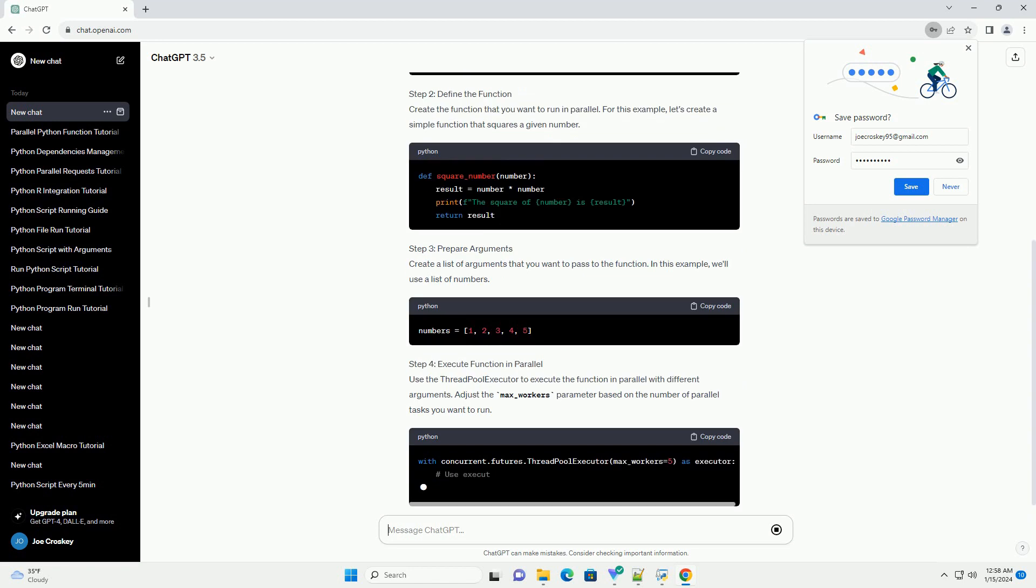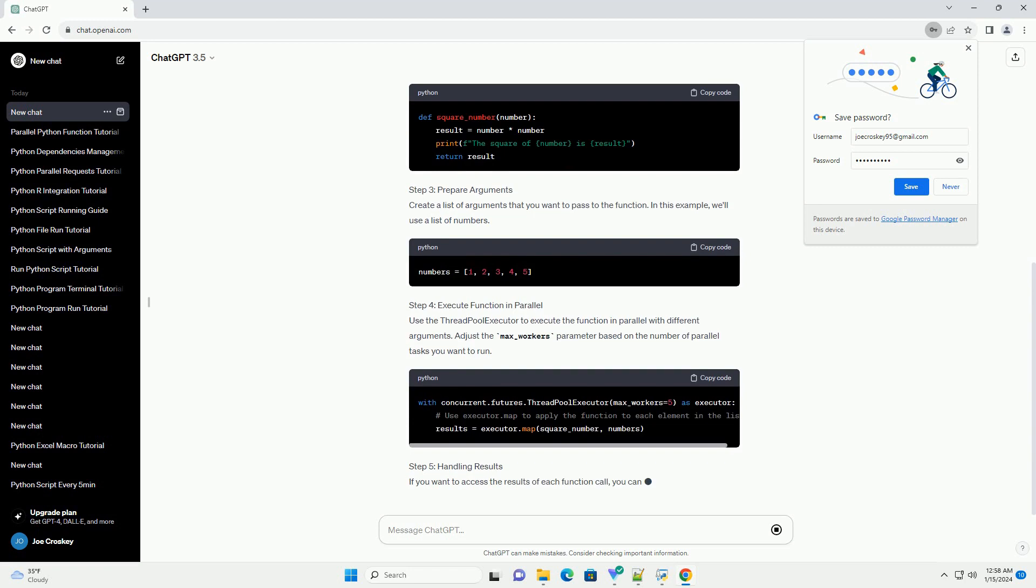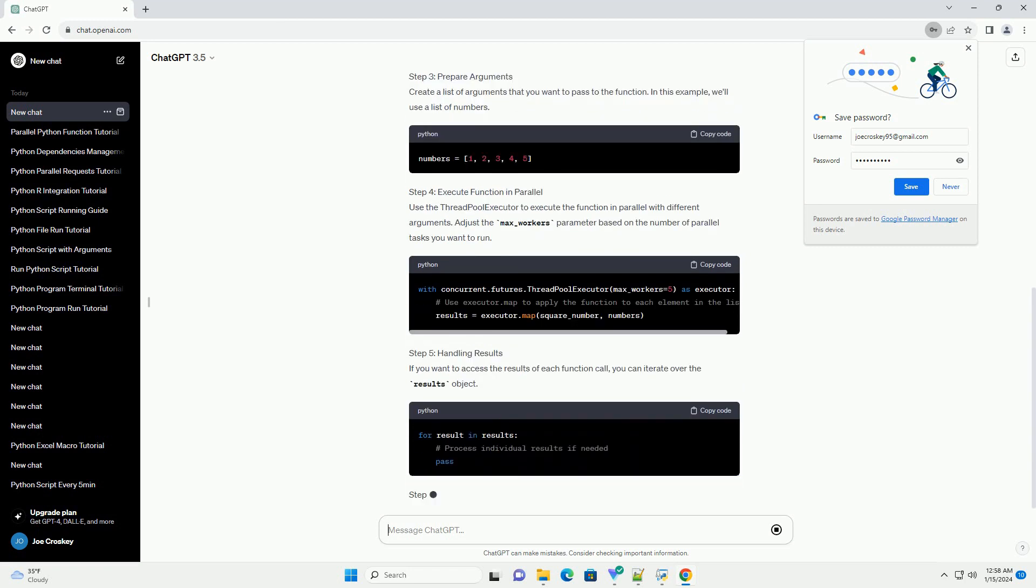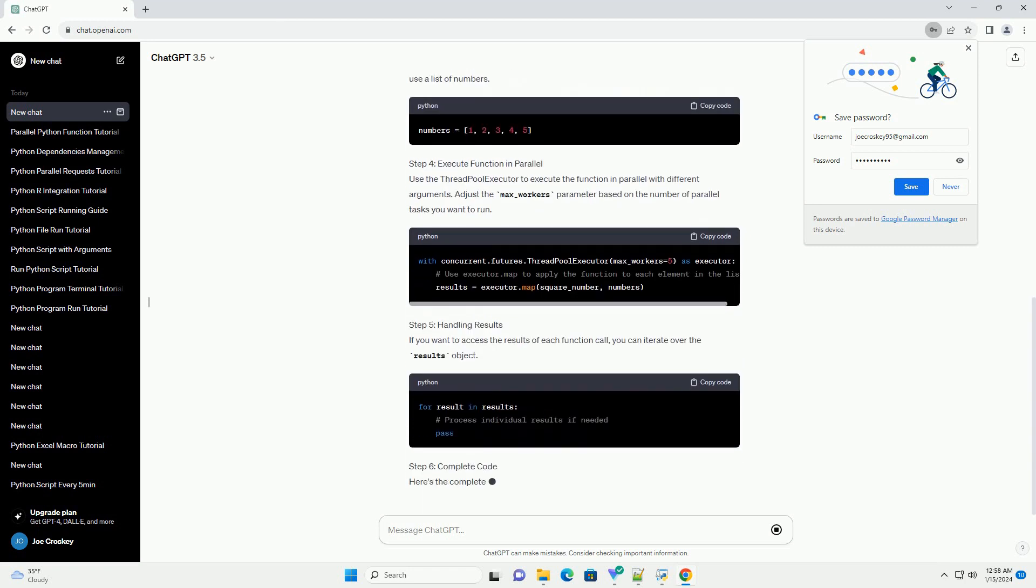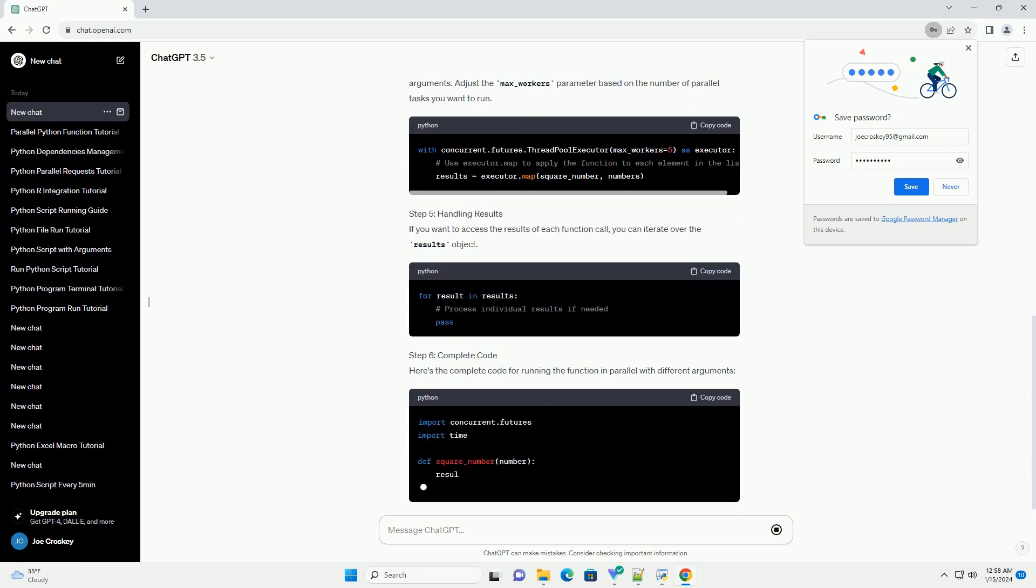Prerequisites: Ensure that you have Python 3.5 or later installed on your system. Step 1: Import Required Modules.